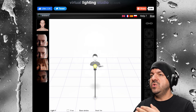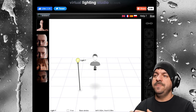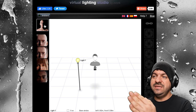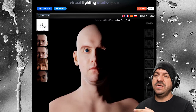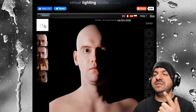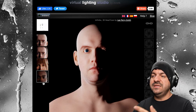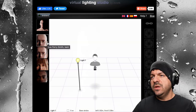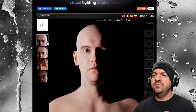In the controls, I can actually rotate — you see that? — and now I can see the light moving. If I toggle back to my subject, I get to see the effect on my subject.